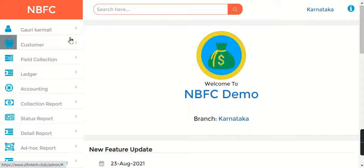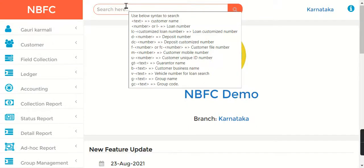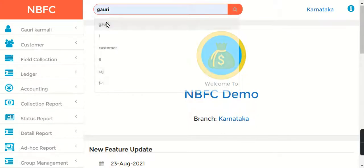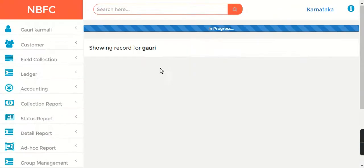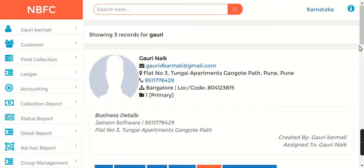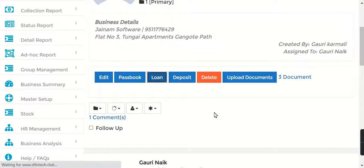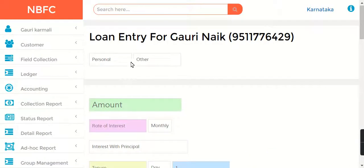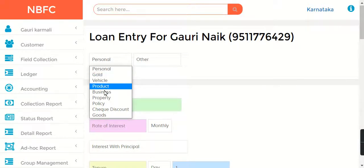Now let's see how they can be created in Jainam Software. As usual, to create a loan in Jainam Software, you first search the customer or your borrower, then you click on Loan. Here in the loan entry form, you can see various types of products.